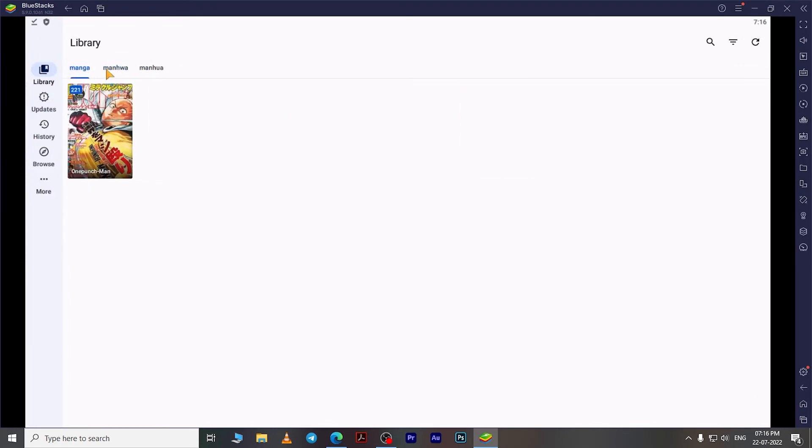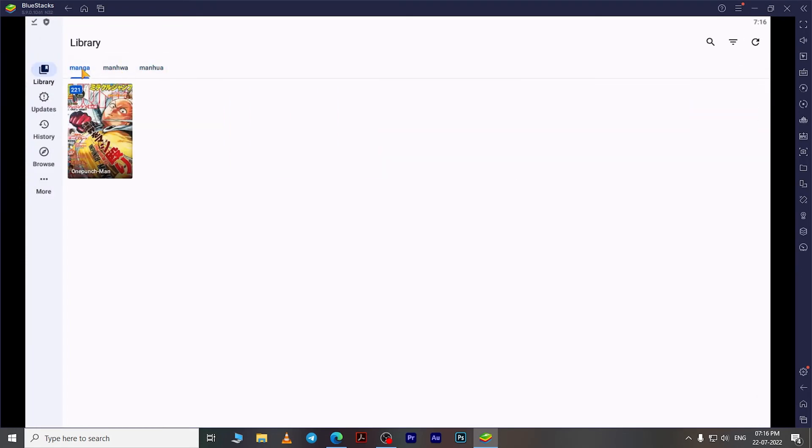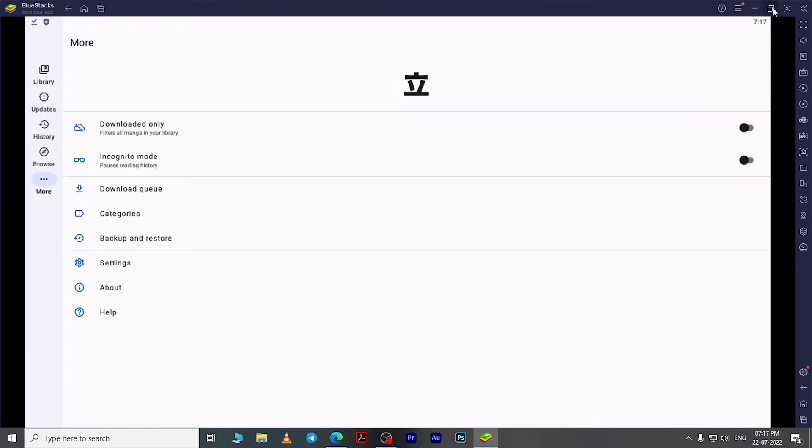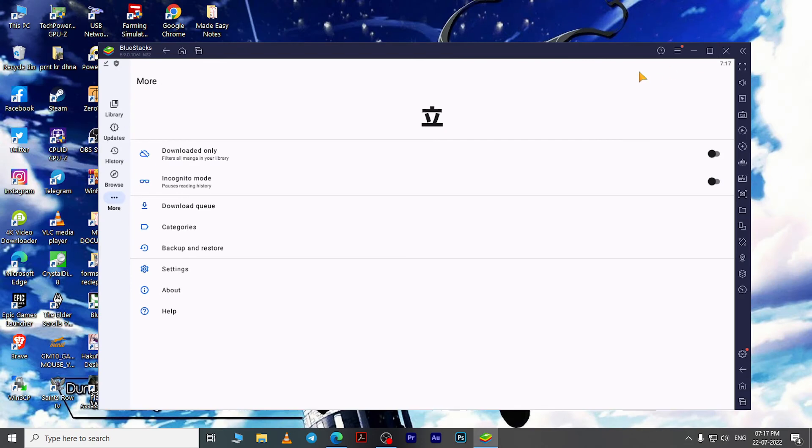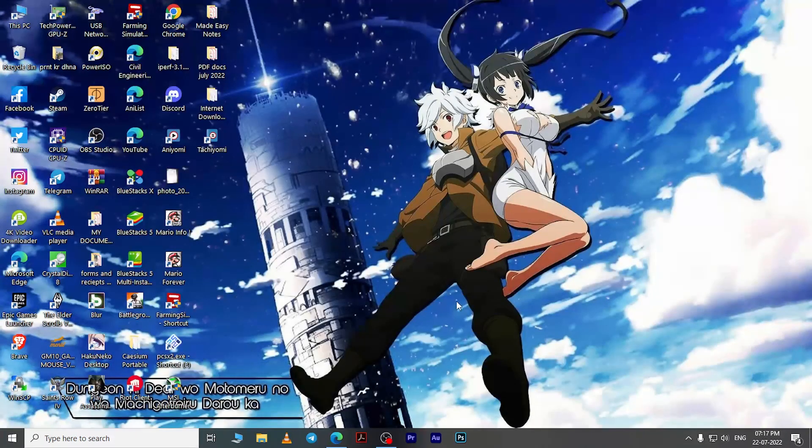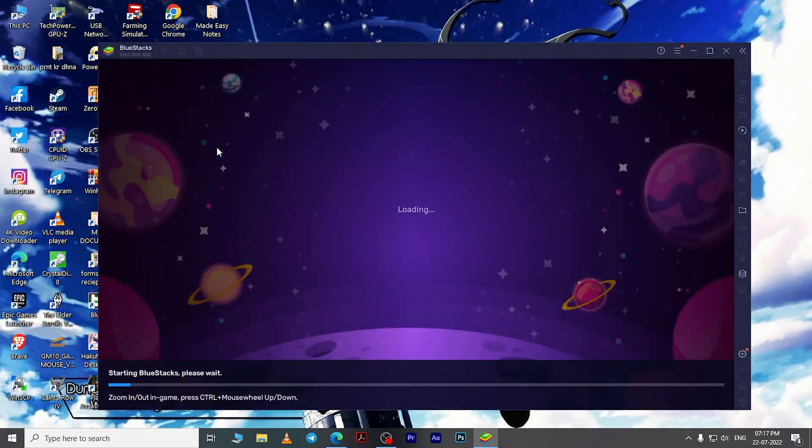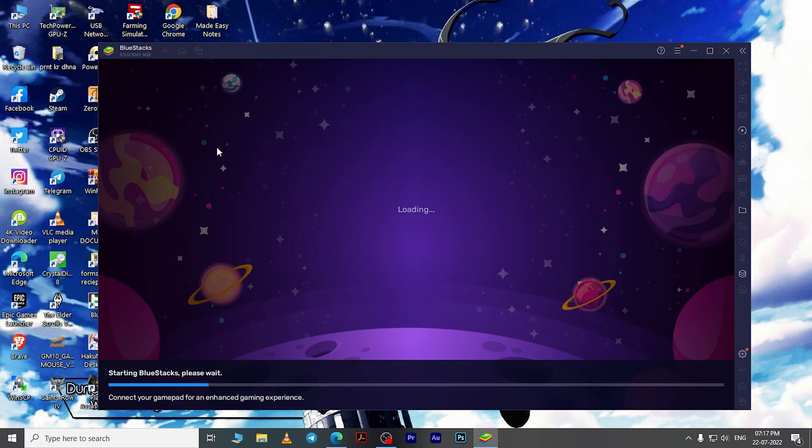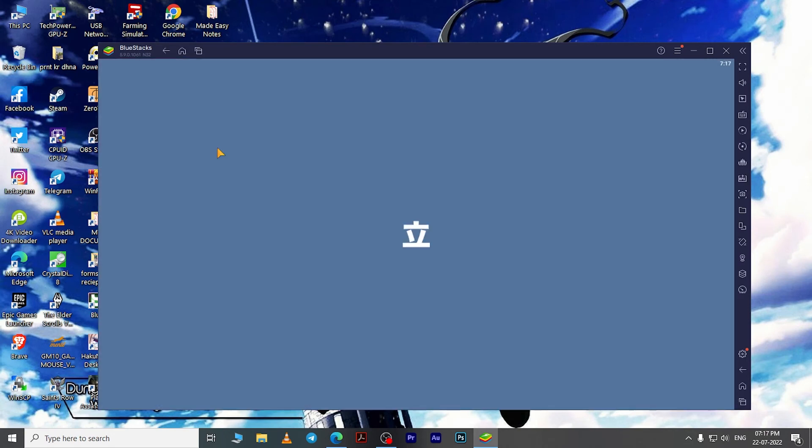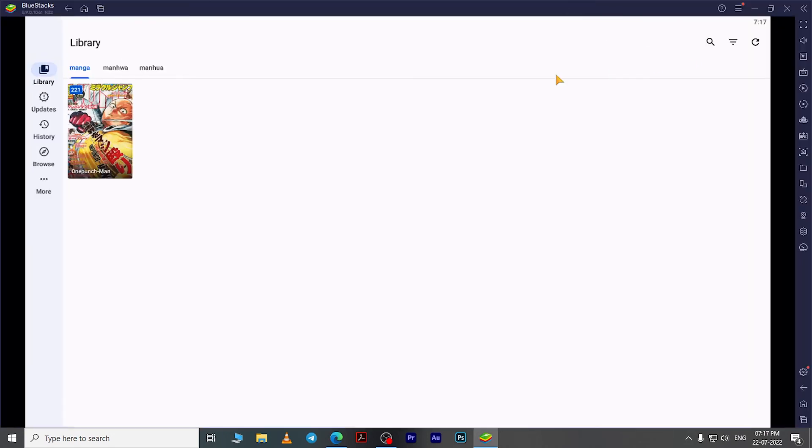There you go, now just enjoy reading your favorite manga. One thing that I forgot to mention is that BlueStacks will create a shortcut on your desktop for quick access to Tachiyomi. It's a faster way to open Tachiyomi in BlueStacks instead of opening BlueStacks itself and then opening Tachiyomi. That's it for today. If this video was helpful, hit that like button and subscribe to my channel for more content like this one. Till then, take care and see you next time.